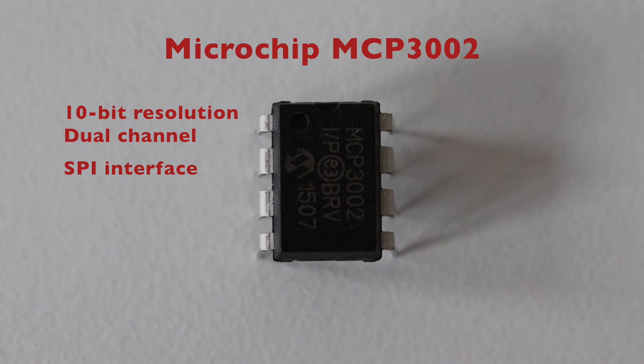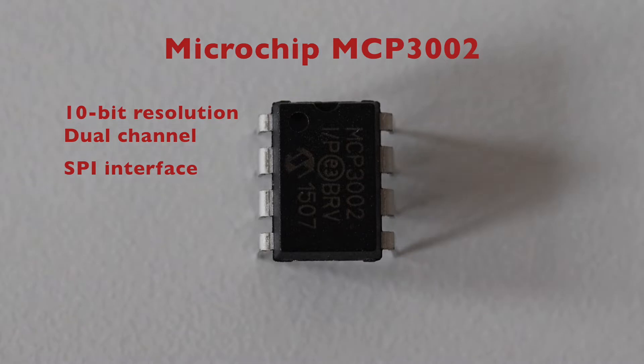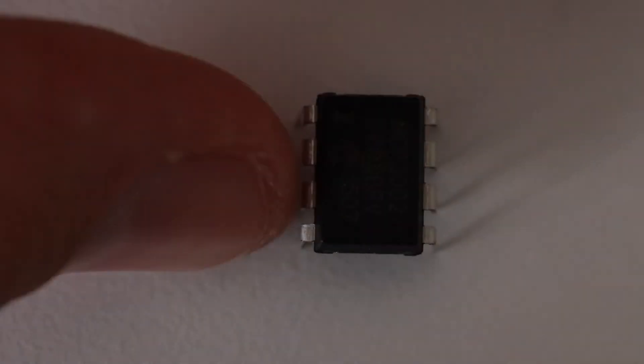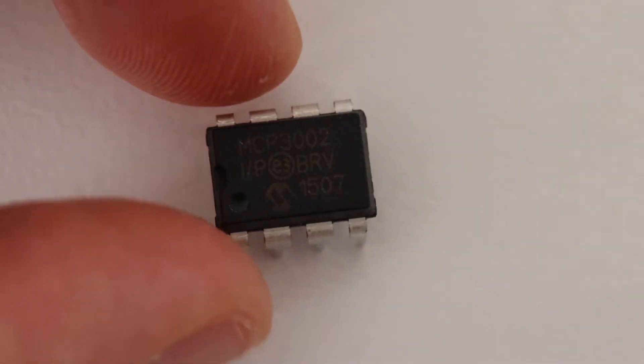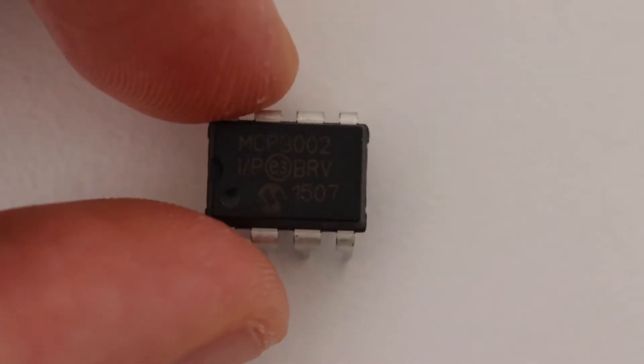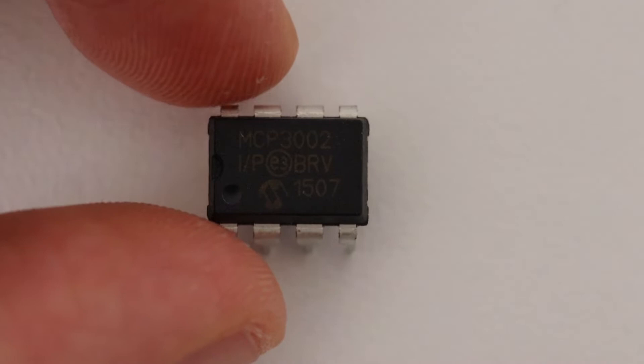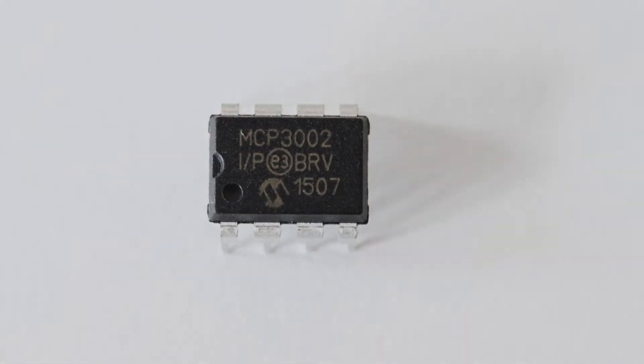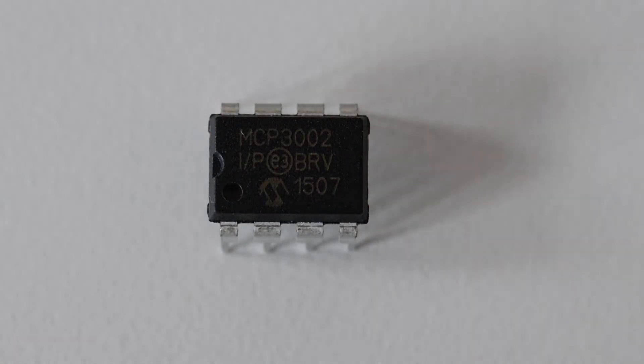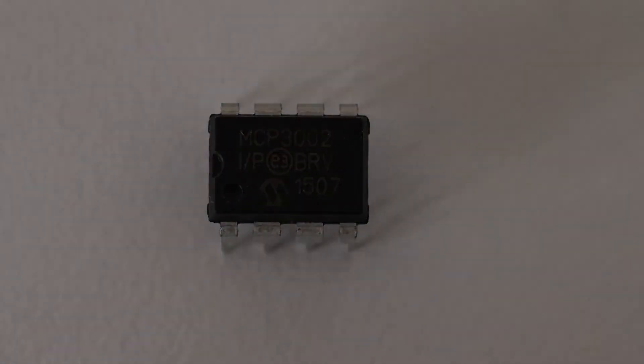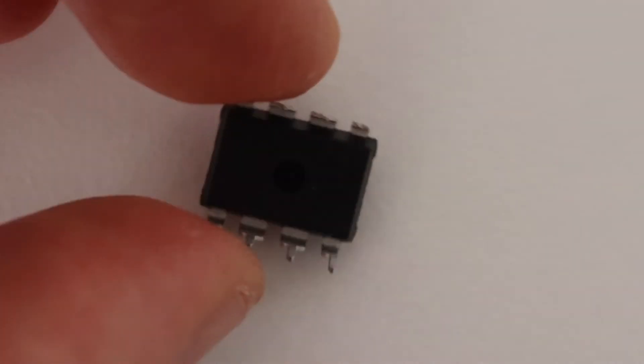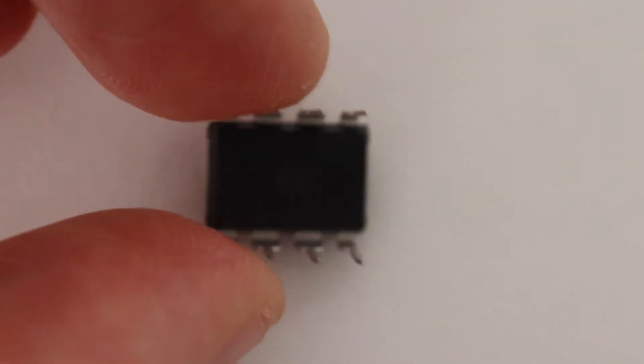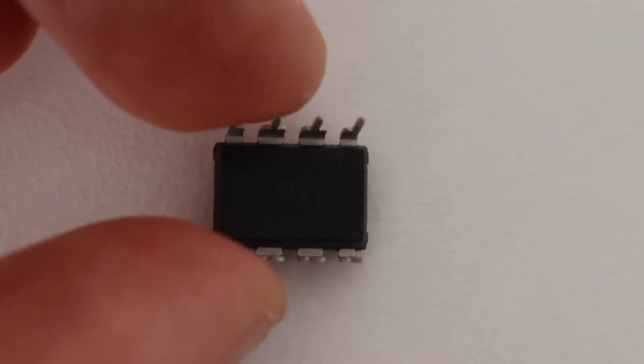Microchip MCP3002 is an analog to digital converter with 10-bit resolution. It is dual channel and supports the SPI interface for connecting to a Raspberry Pi. The MCP3002 operates over a broad voltage range from 2.7 volts to 5.5 volts. For more details, have a look at the data sheet.